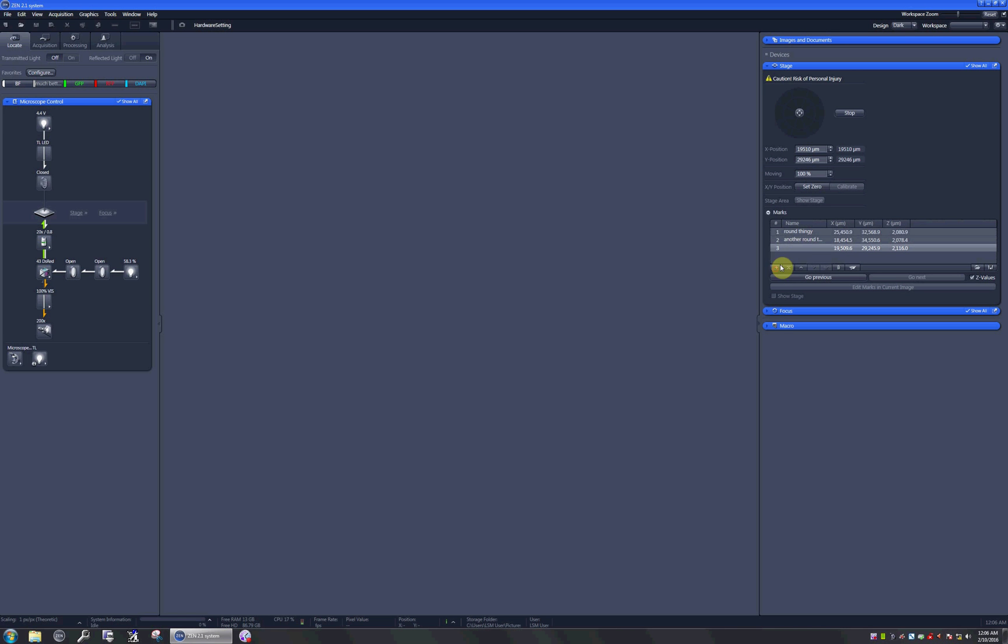Here's the third one and it looks like some trash.